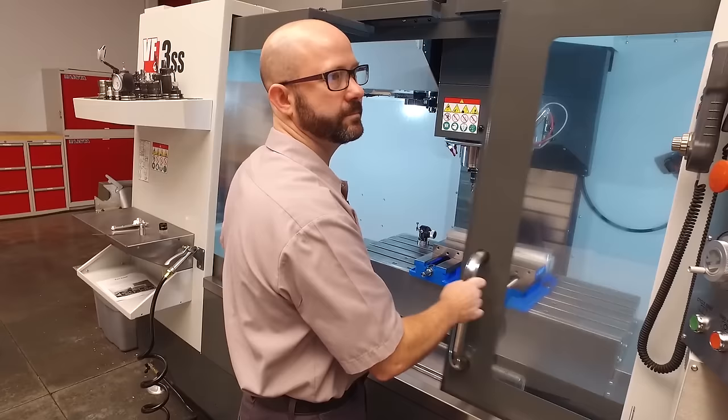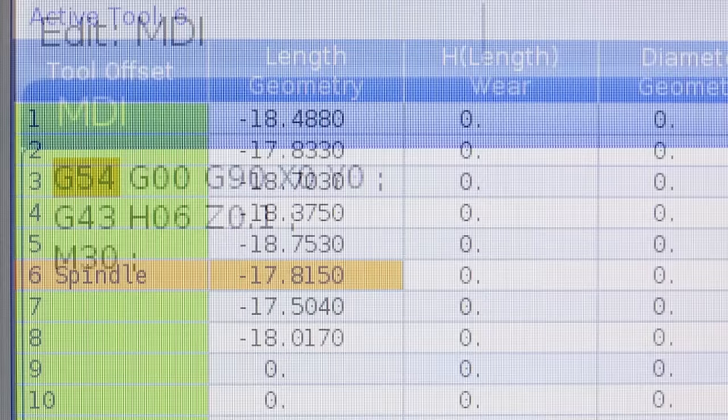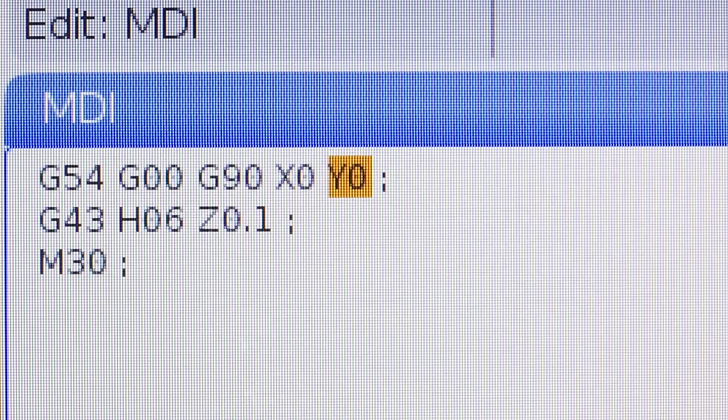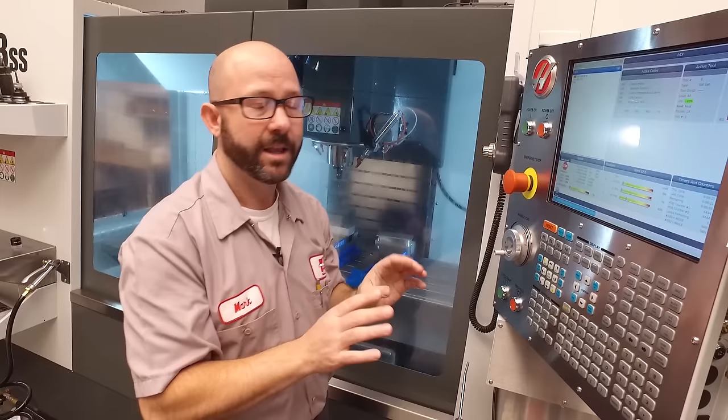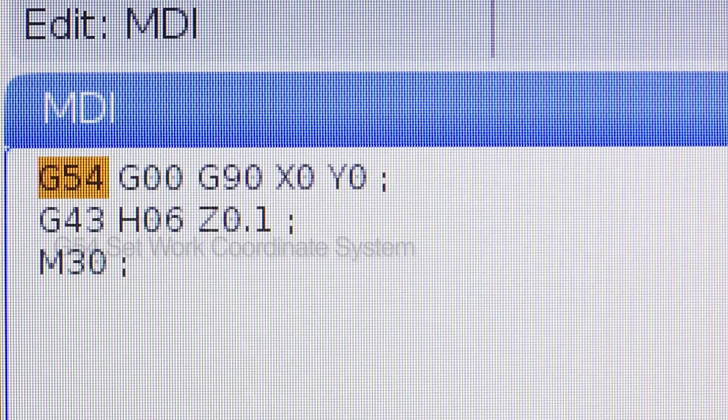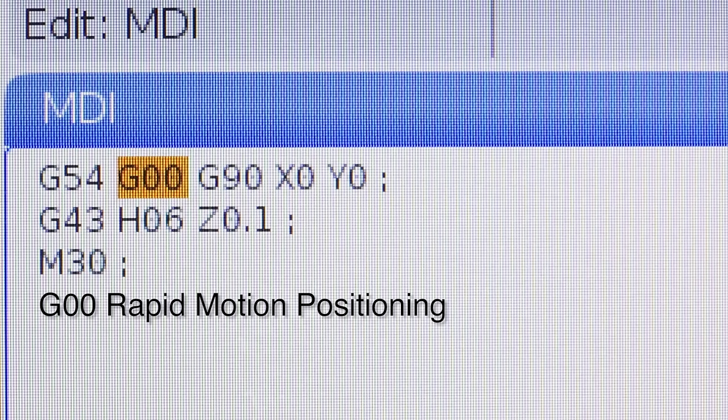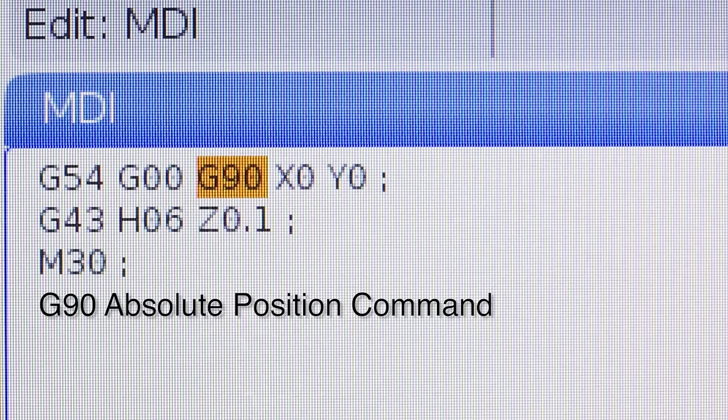Now, I'm going to enter into MDI G54, G0, G90, X0, Y0, G43, H6, Z.1, and then an M30. So what we've done here is we've just essentially written a G-code program. This is amazing. If you don't know where to start when learning G-code, this is it right here. We're going to use work offset G54. G0 just means go really fast, rapid mode. G90 means make all of your moves in accordance to the G54.